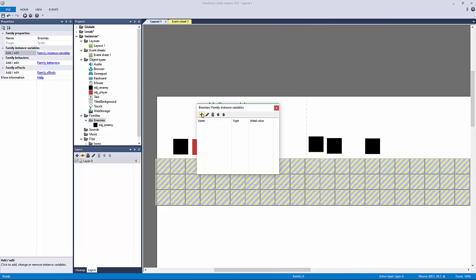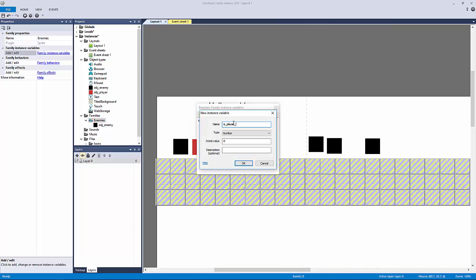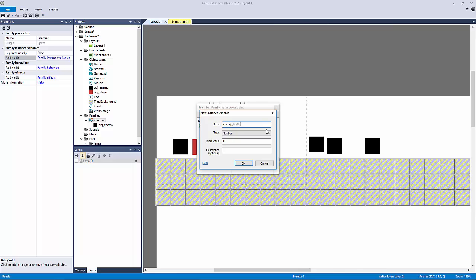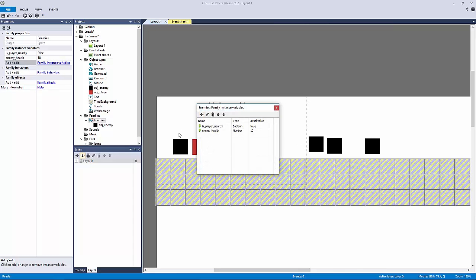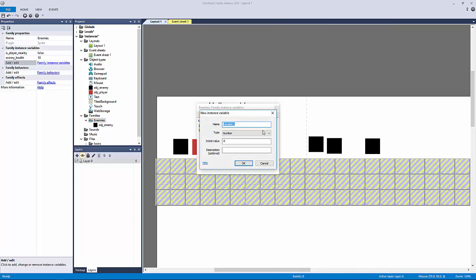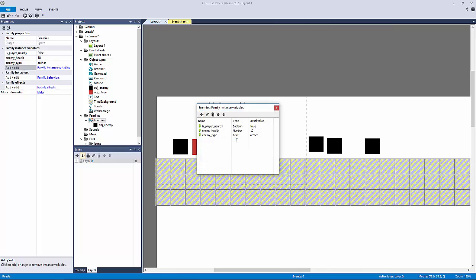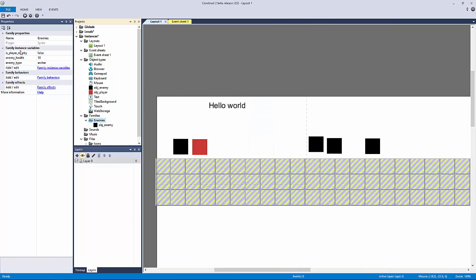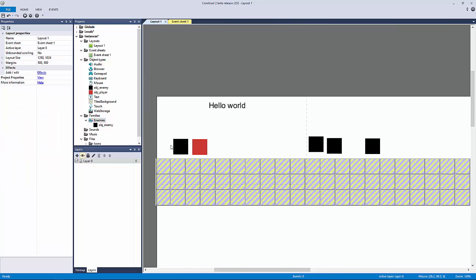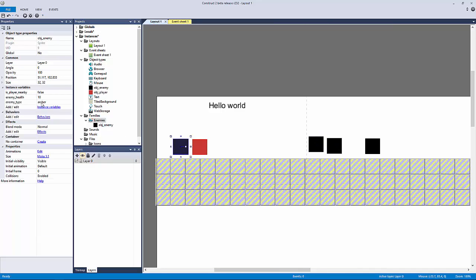For our family instance variable we're going to add in the 'is player nearby' boolean, then add in 'enemy health' as a number with an initial value of 10. We could also add 'enemy type' — the default could be 'archer,' which is really cool. Now that we've added the family instance variables, if we look at our enemy object you can see it's actually grabbing those instance variables from the family.